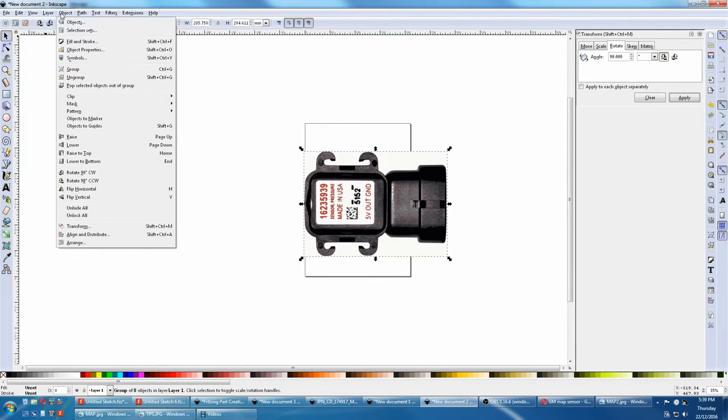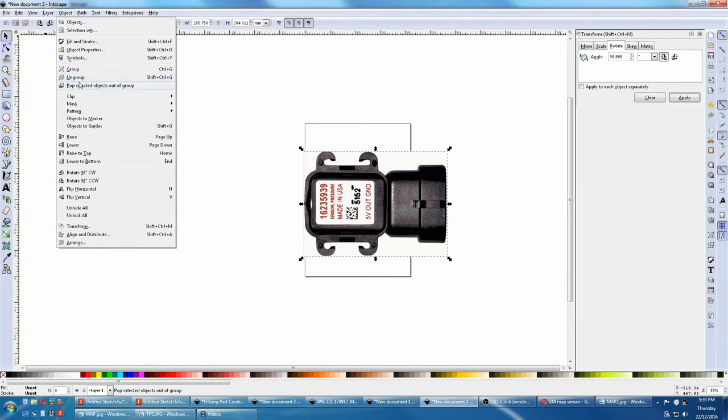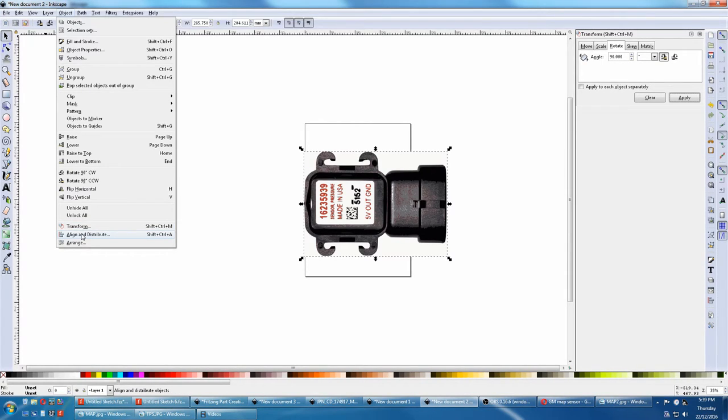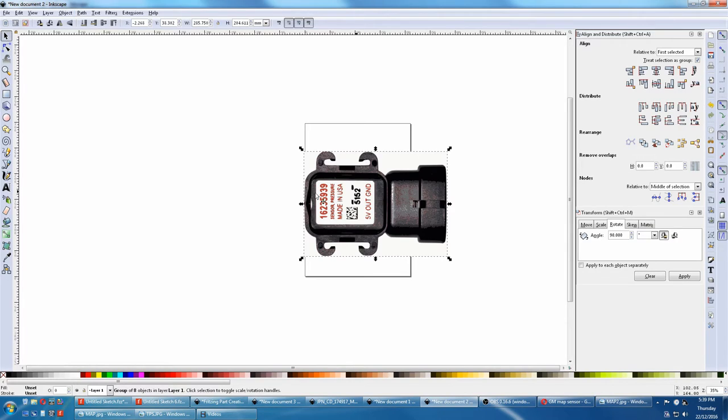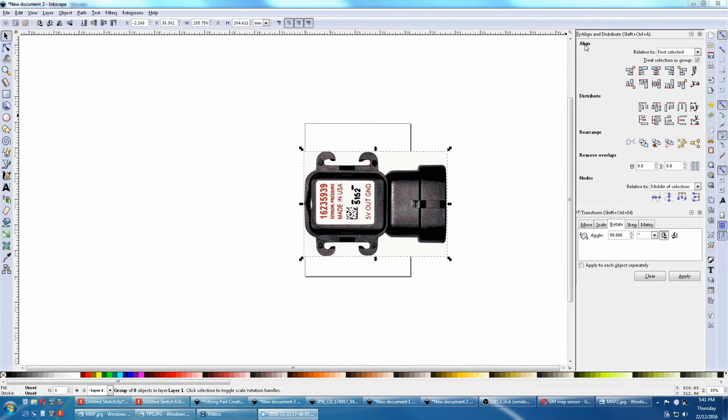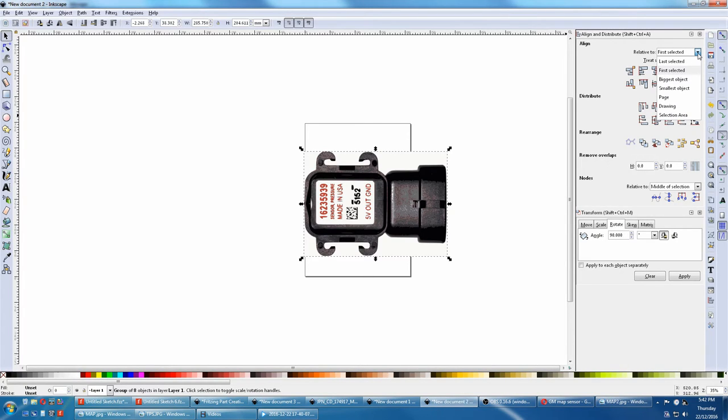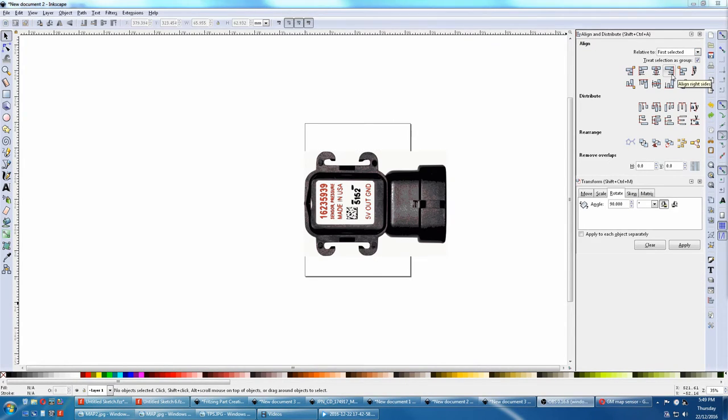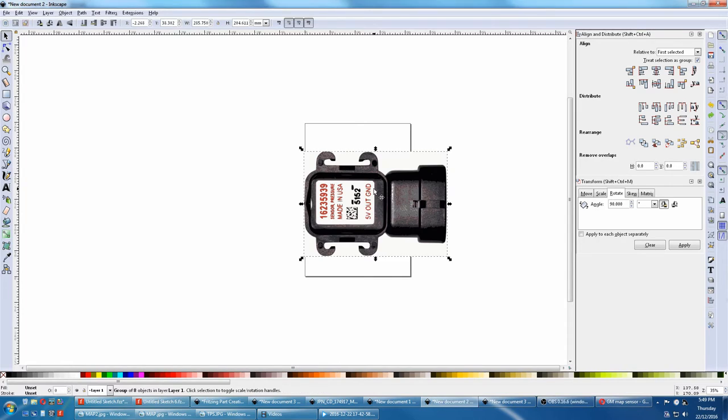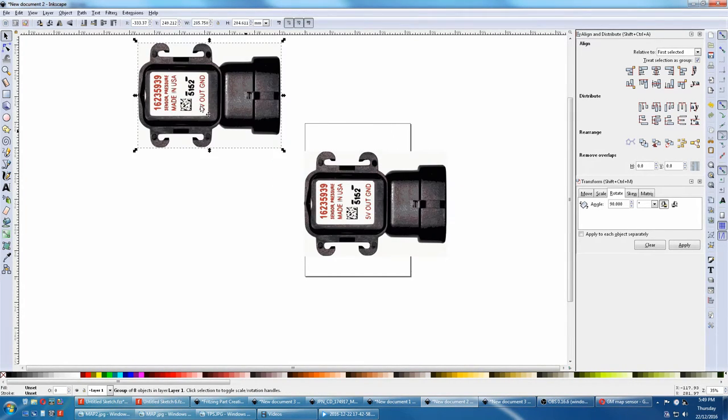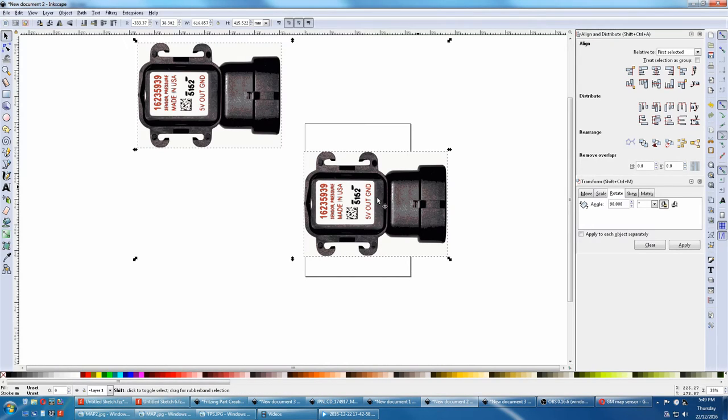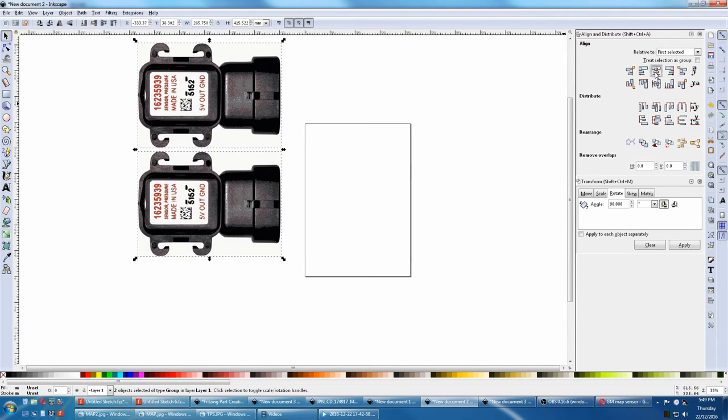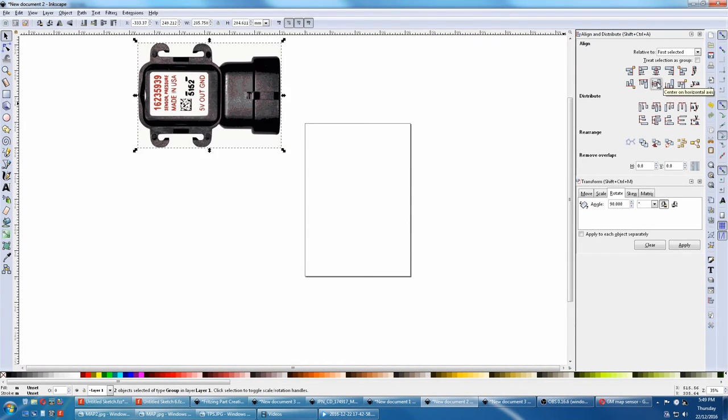Next we'll come to object. Here is the group and ungroup as we covered before, and the transform is here, but you might also find align and distribute quite useful. This allows you to align an object with another object. In align we select two objects and with this relative to first selected, last selected, or whatever you like, we can move one object towards the other using these buttons here. As an example, we will select this, duplicate, move it here, turn off treat selection as group, hold the shift key down, select the other one. We'll align it to the first selected which was this one. Horizontal align, vertical align. Now it's on top of the other.